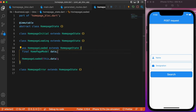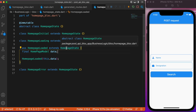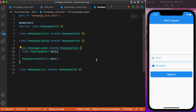Starting with the states, we have a total of four states. First is the initial state, then the loading state which shows a circular progress indicator at the center. Next is the loaded state where we display the data in the UI upon a successful POST request. Finally we have the error state. Those are all the states.